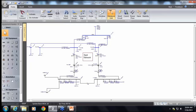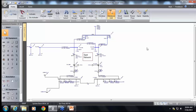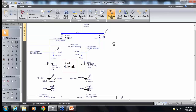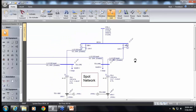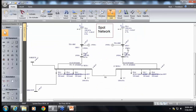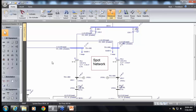Now we'll go on and discuss EasyPower modeling and various types of analysis. In this session we will be talking about a spot network example. As I said earlier, this is a utility substation with two medium-voltage feeders coming out. Medium voltage is shown in blue color, and low voltage is shown in black color in this example.